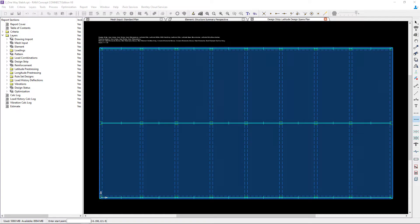Welcome to the Bentley Systems training course where you will learn how to model design strips for a one-way beam supported concrete slab.